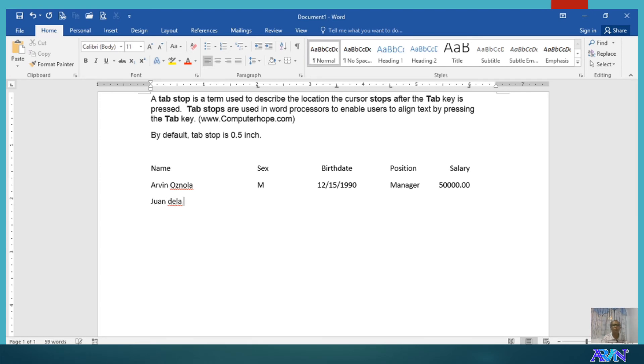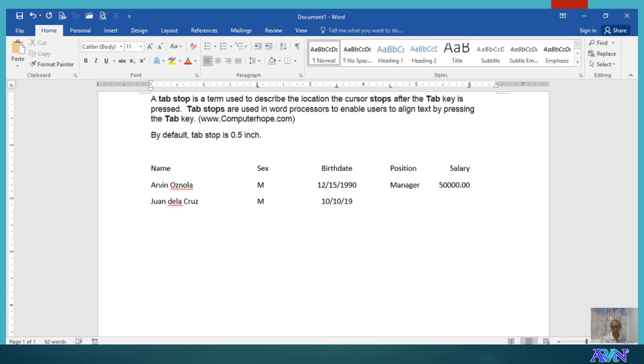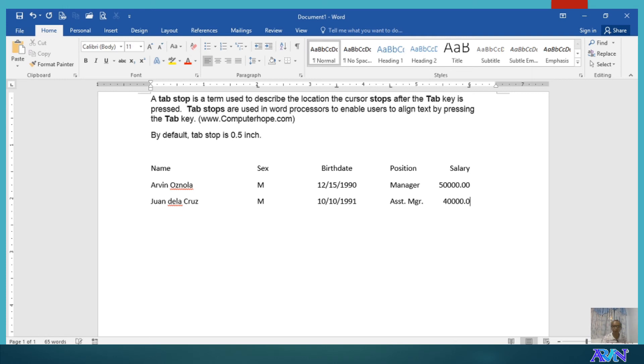Juan De La Cruz. Male. Say for example, 10-1-1991. And his position is assistant manager and receiving 40,000. Last data.